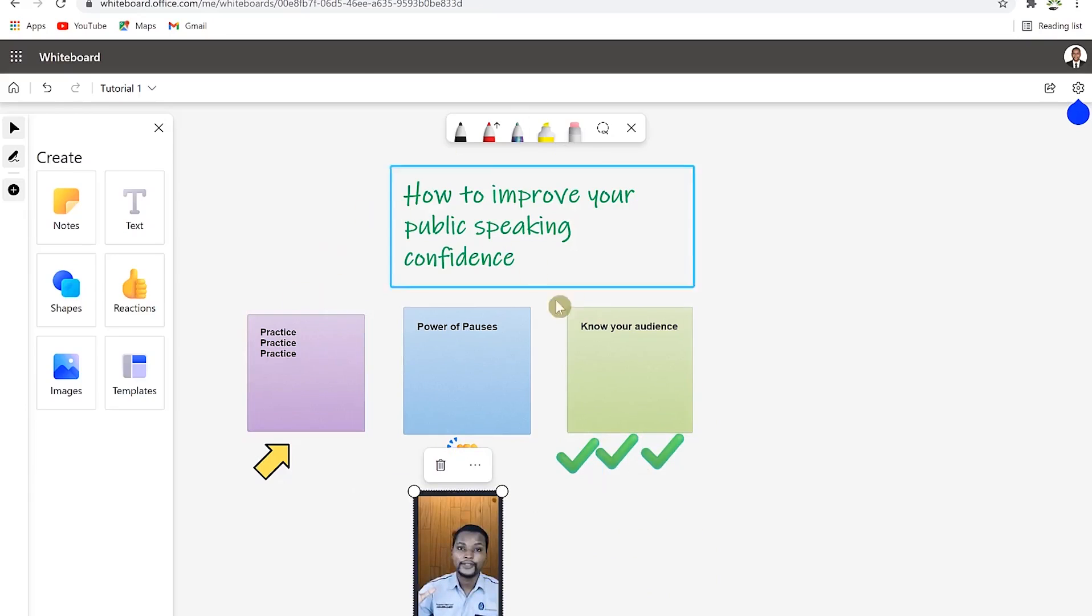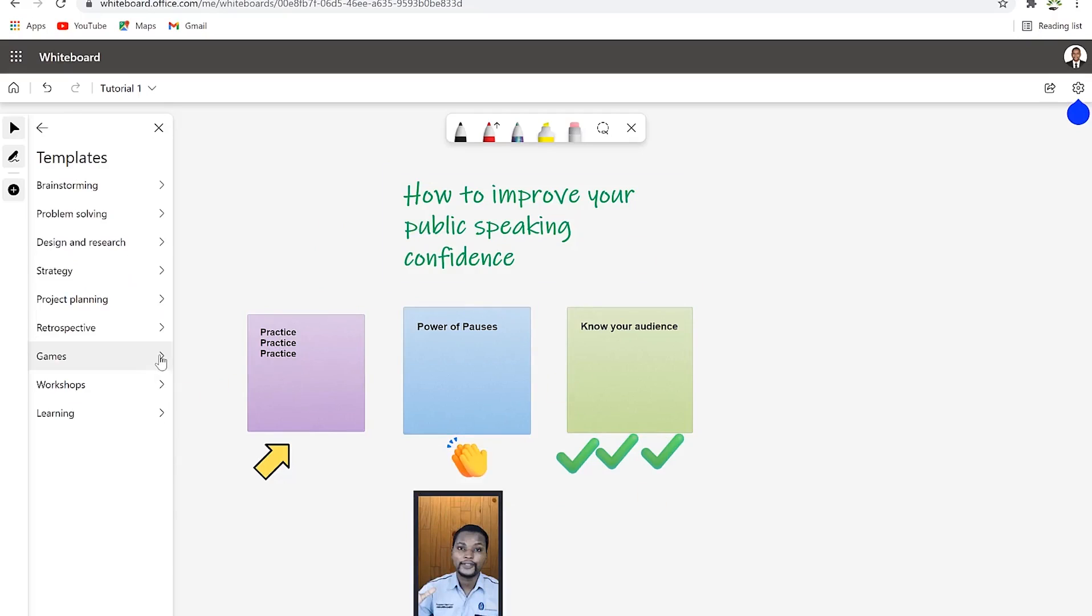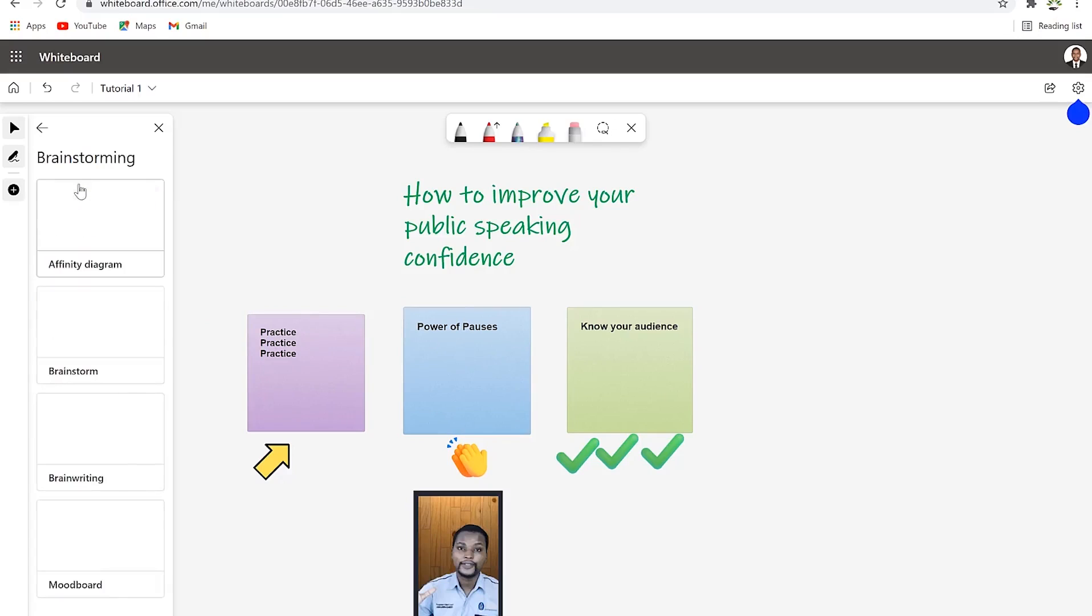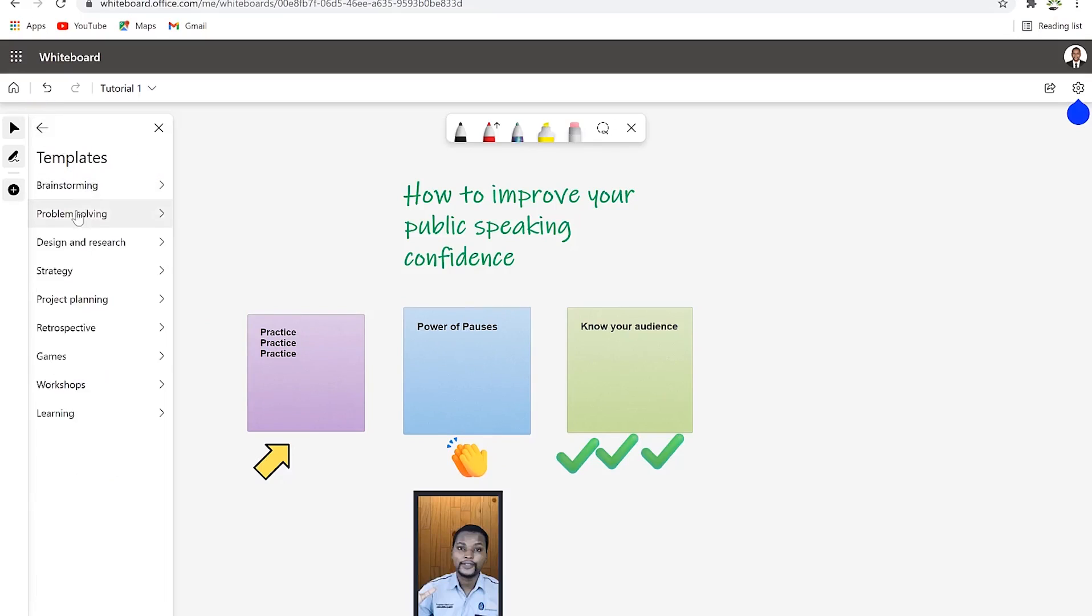We have the option to bring in templates. You can look into templates as well. When we click we can see different kinds of templates depending on what you want to do. You can have brainstorming templates, problem solving, design and research, strategy planning, retrospectives, workshops, learning and all.